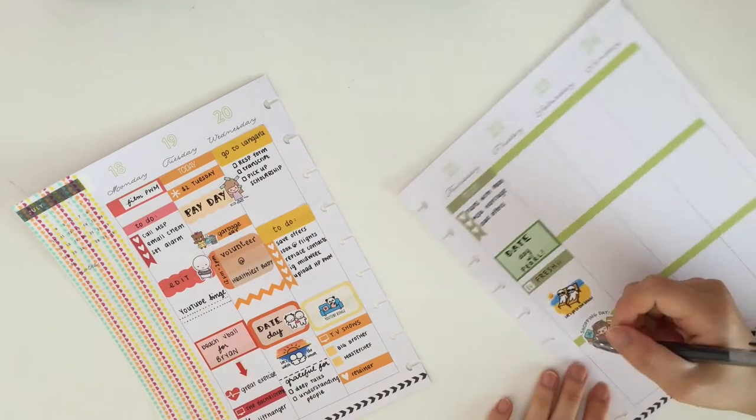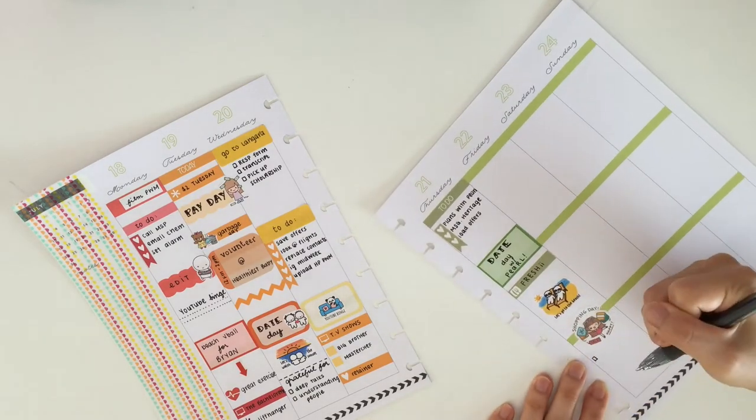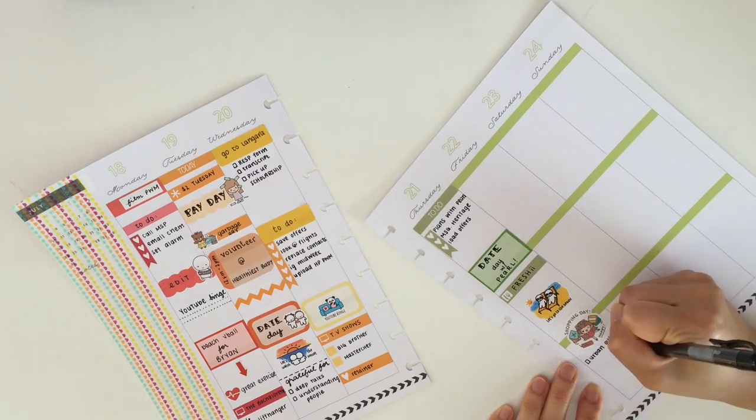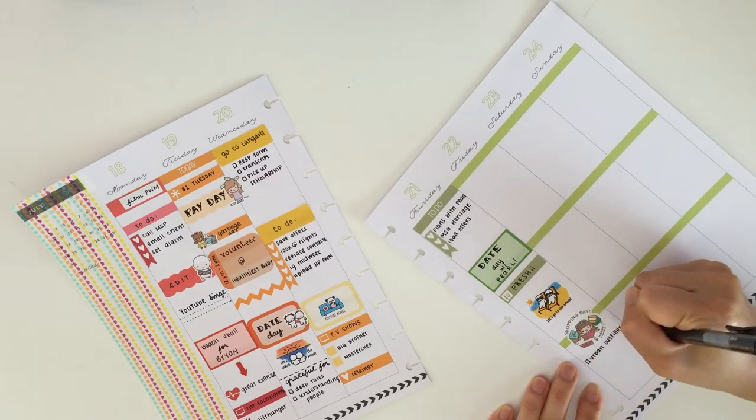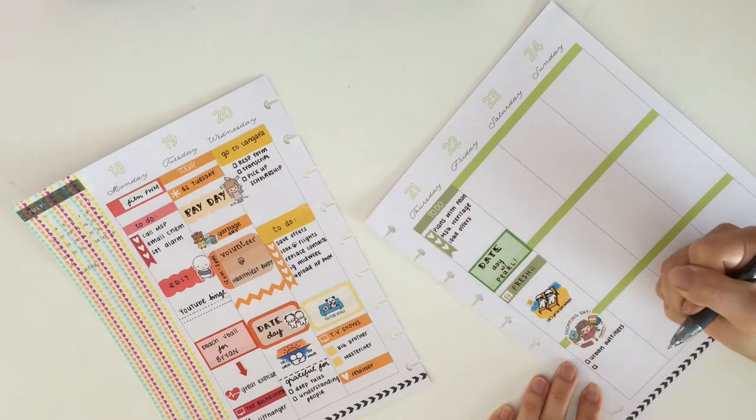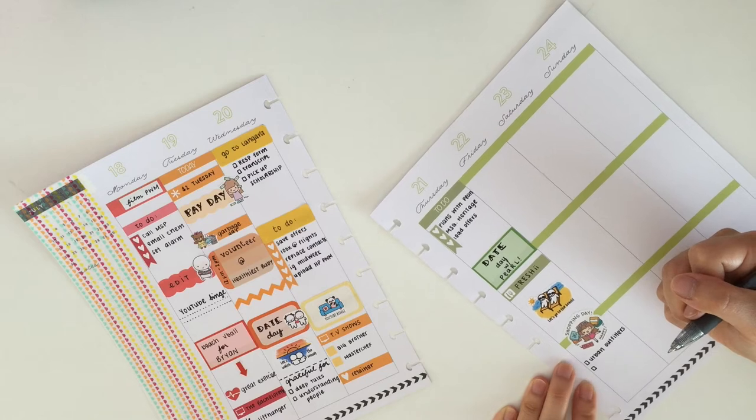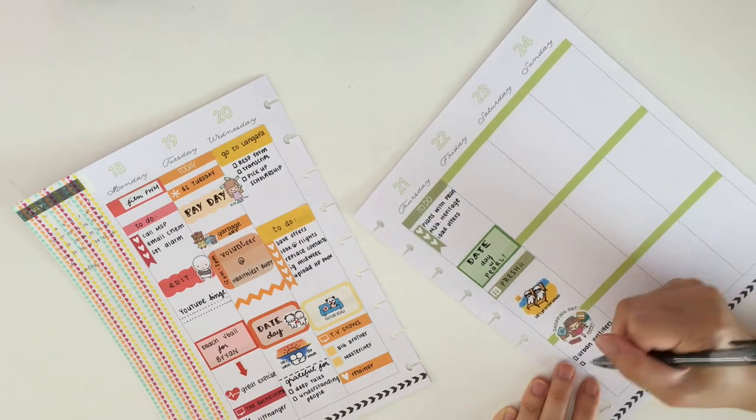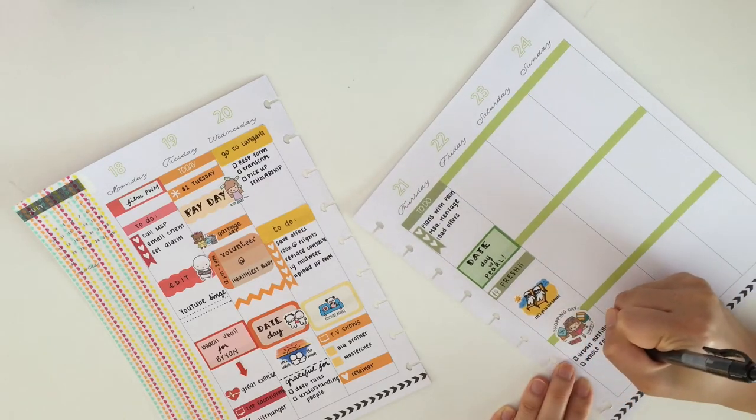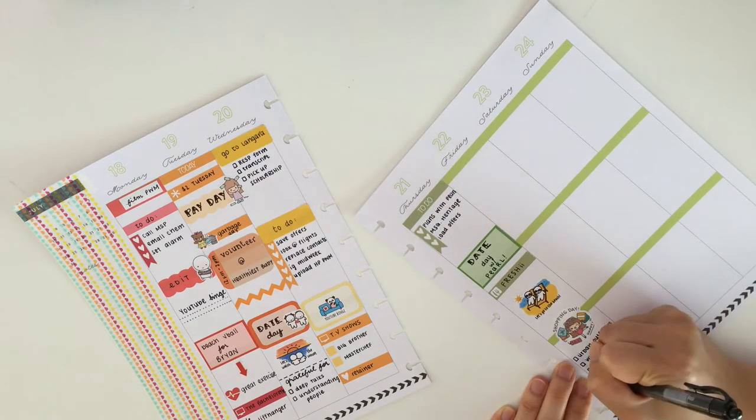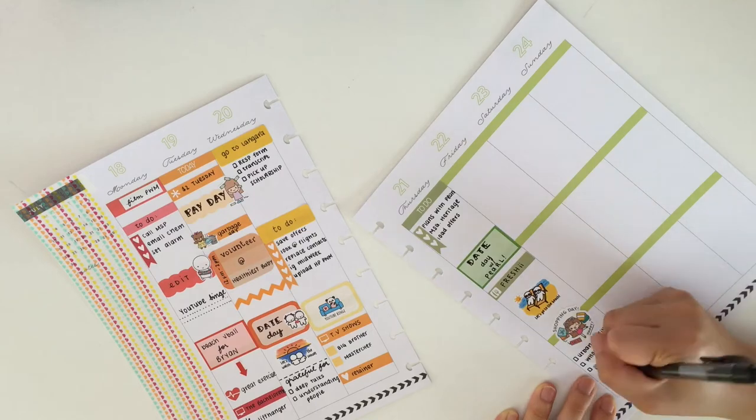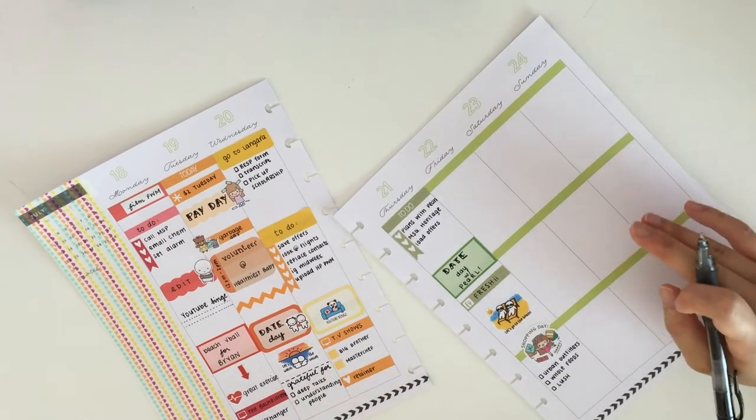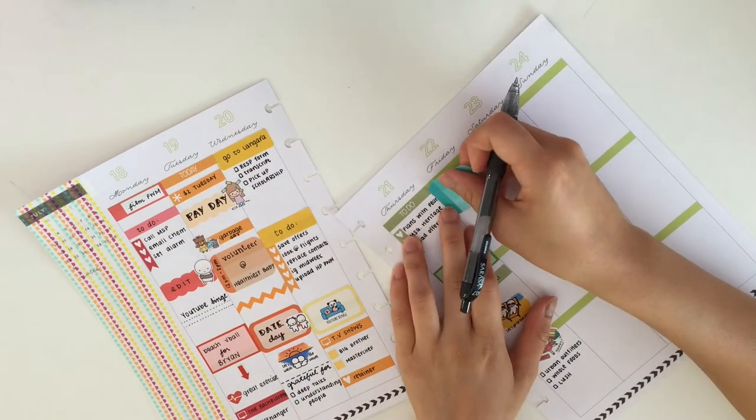Oh and we also went out to eat at Freshii which was actually my first time eating there and it was really good. That Let's Go To The Beach sticker is also from the Once More With Love Together Let's Series.